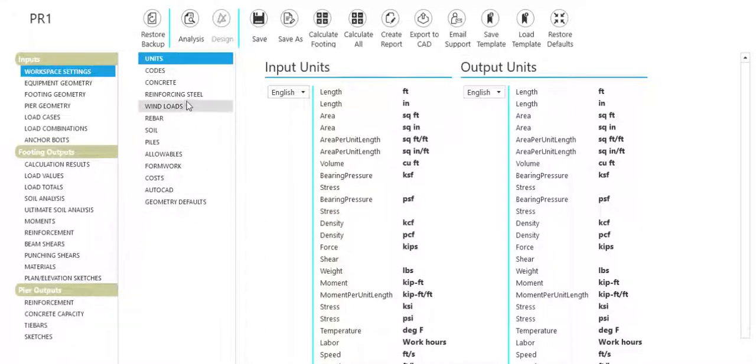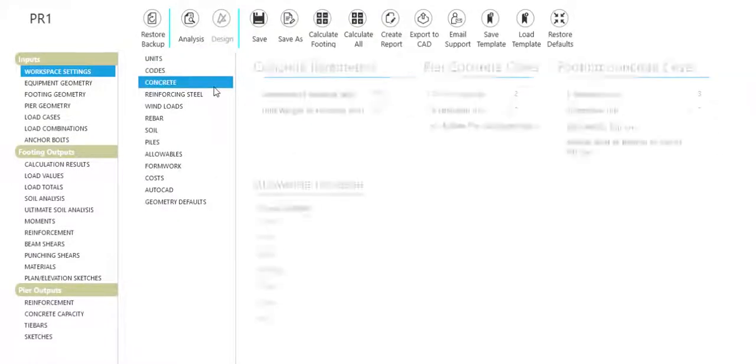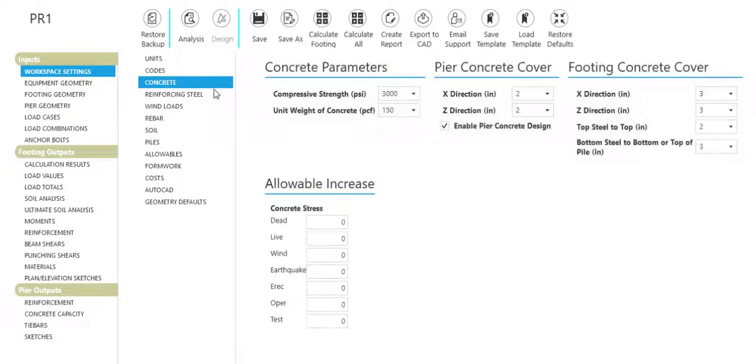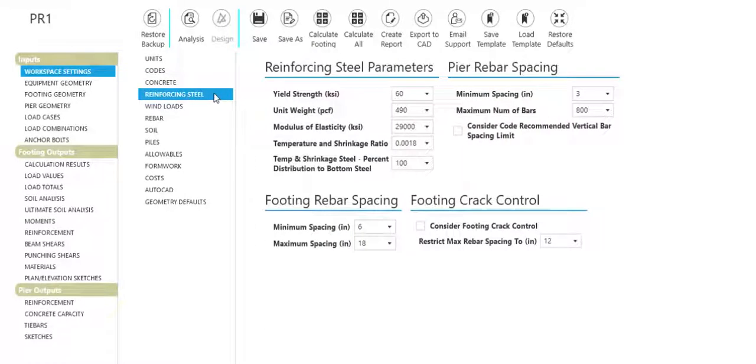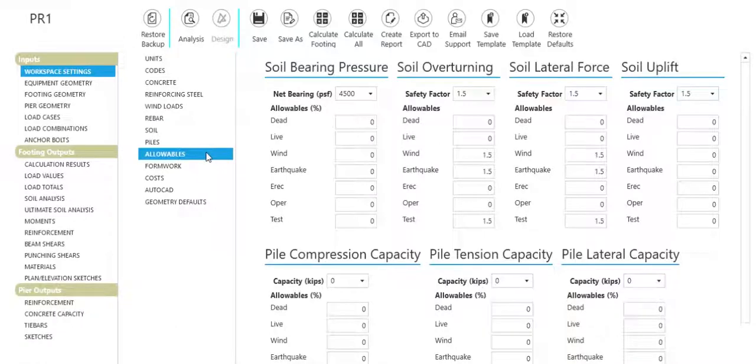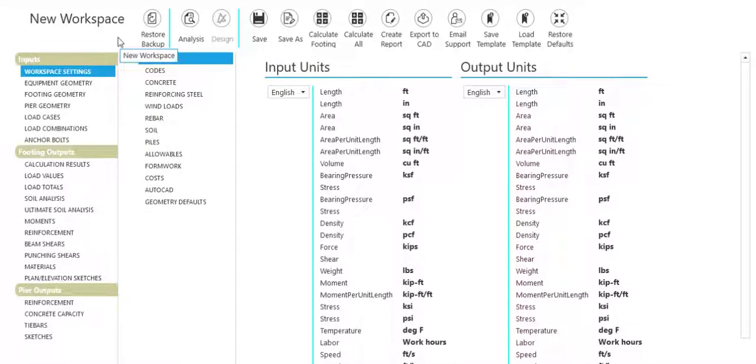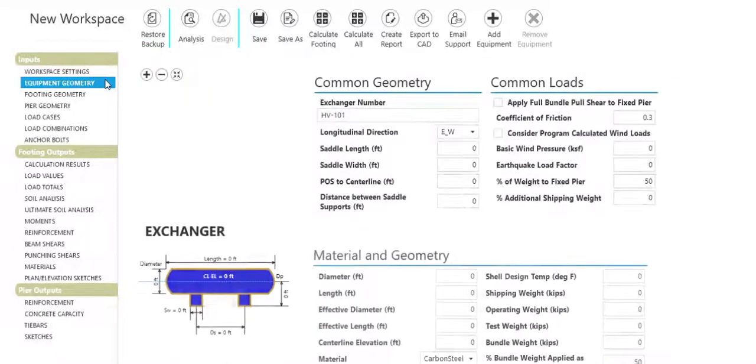Settings include units, codes, concrete information, reinforcing steel parameters, and more. Foundation 3D is ideal for equipment design such as exchangers, vertical vessels, horizontal vessels, and more.